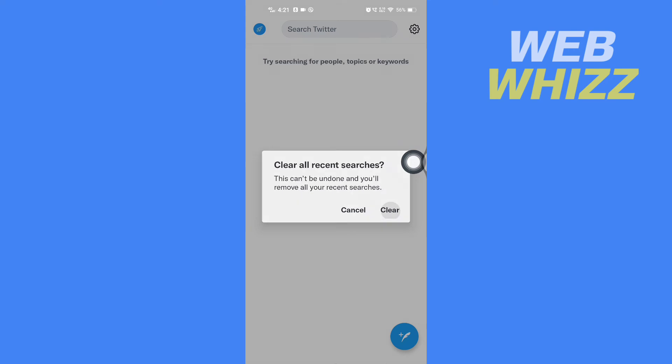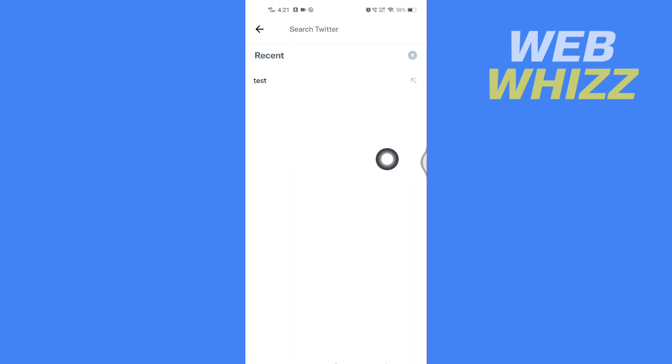then tap on Clear. If you want to delete this type of search, you can press and hold the search